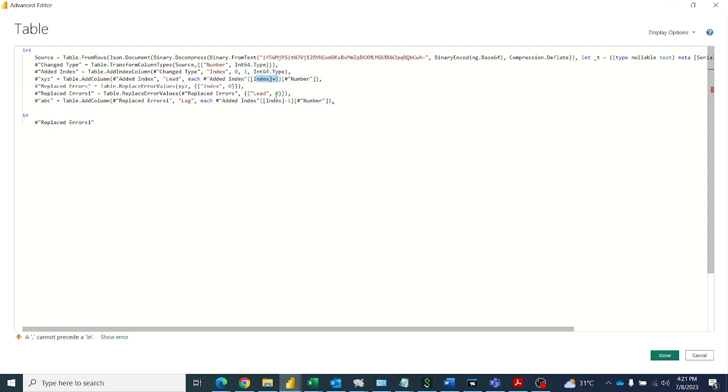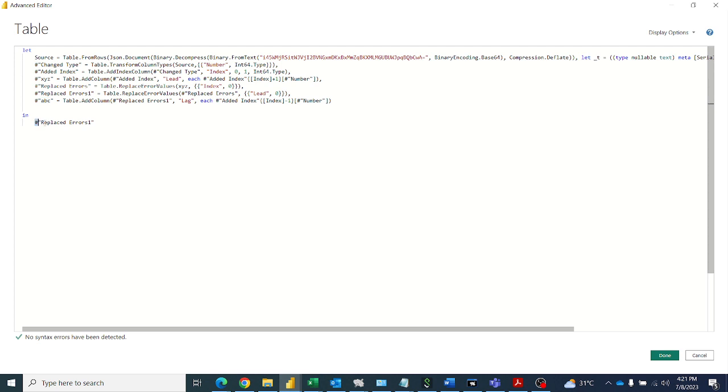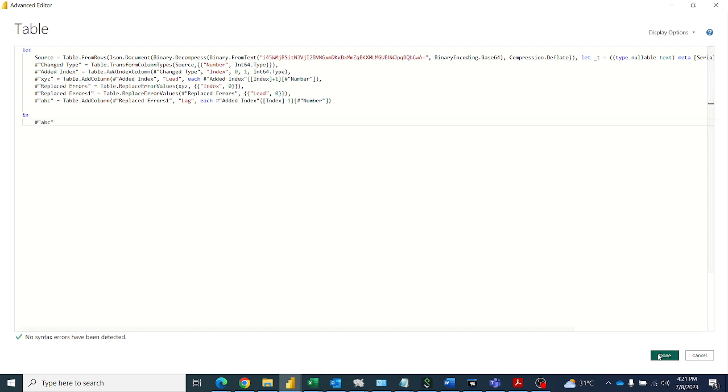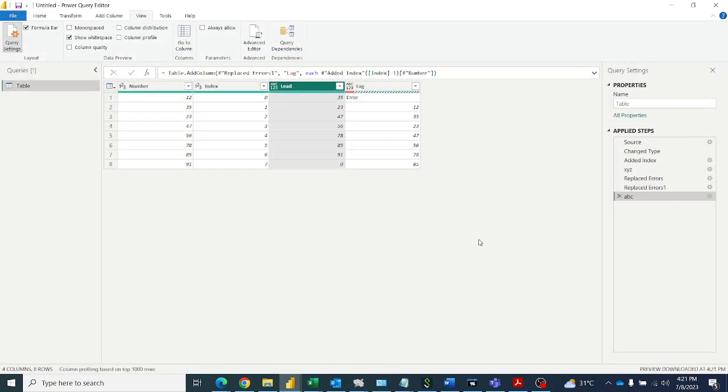So here index plus one means I will get the lead values. Index minus one means I will get the lag values. So let's see that output. So here let me put the step here as per our M language.